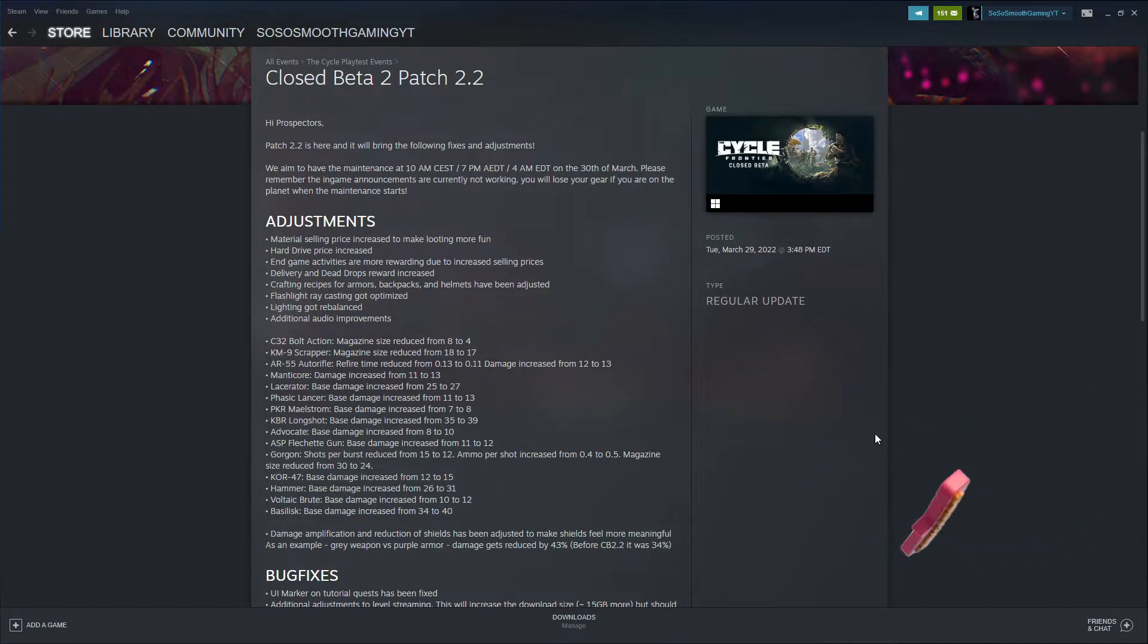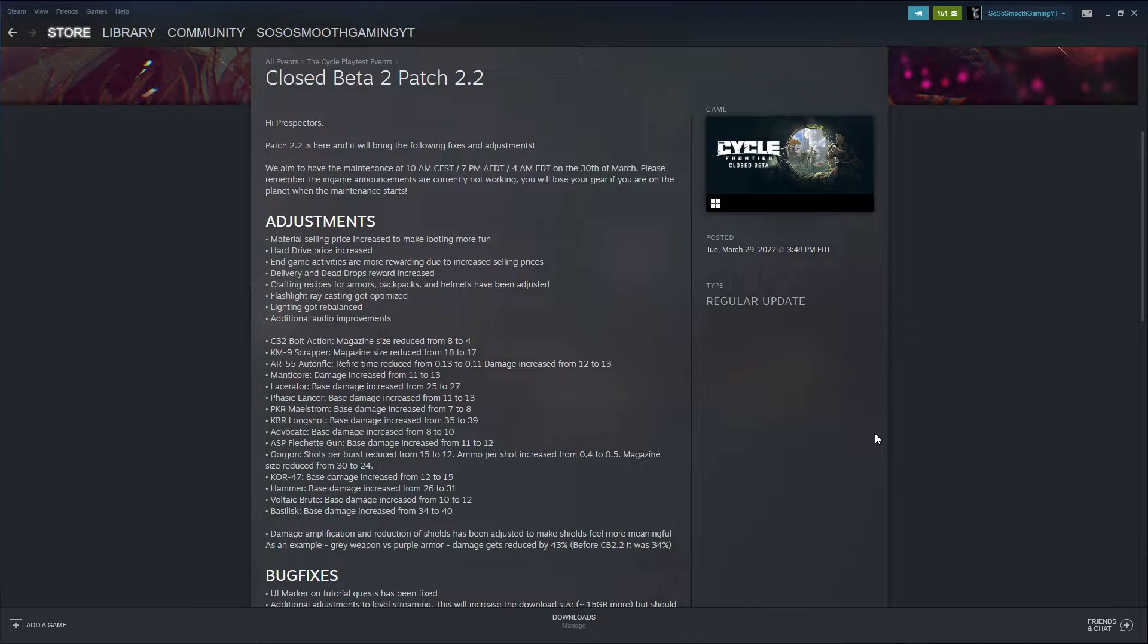How's it going everyone, welcome back to the channel. Smooth here. Today we're going to be talking about the new patch coming out for The Cycle Frontier, the Closed Beta Patch 2.2.